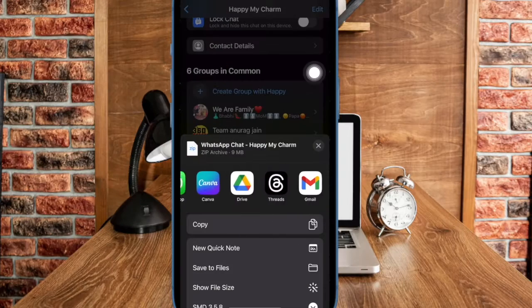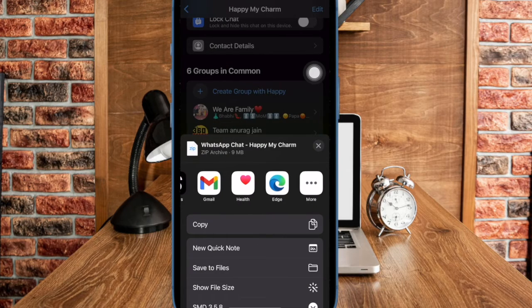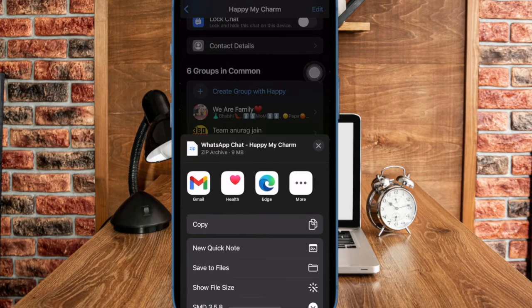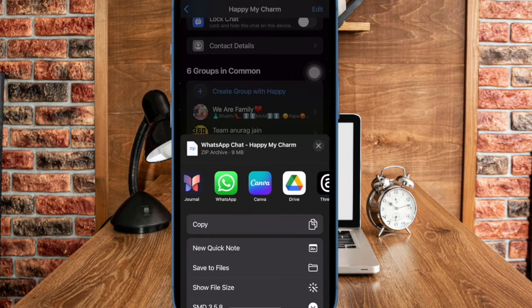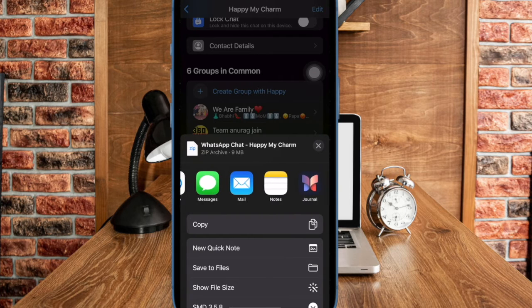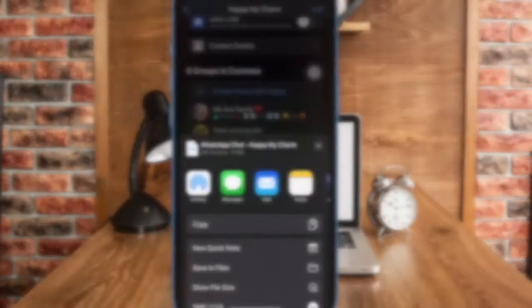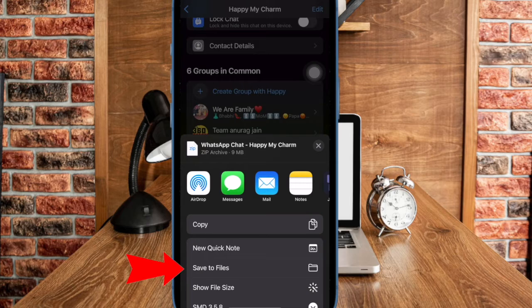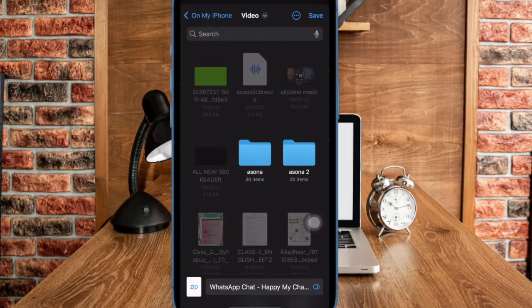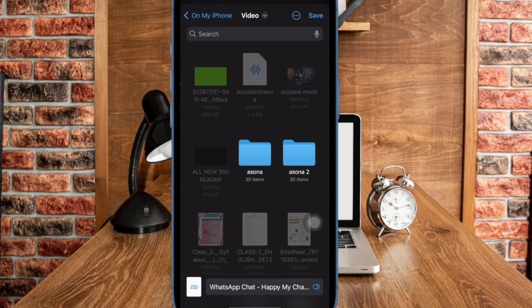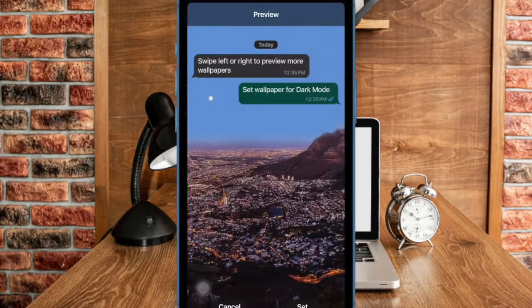Next up, you can choose the preferred app through which you want to share the PDF file. For the purpose of this guide, I am going to save the exported chat in the Apple file app. So select the save to files option.